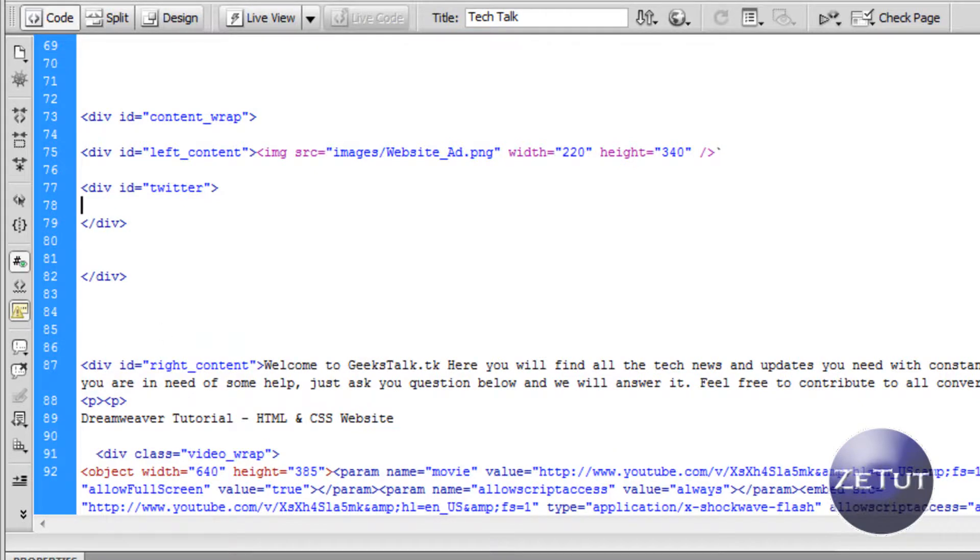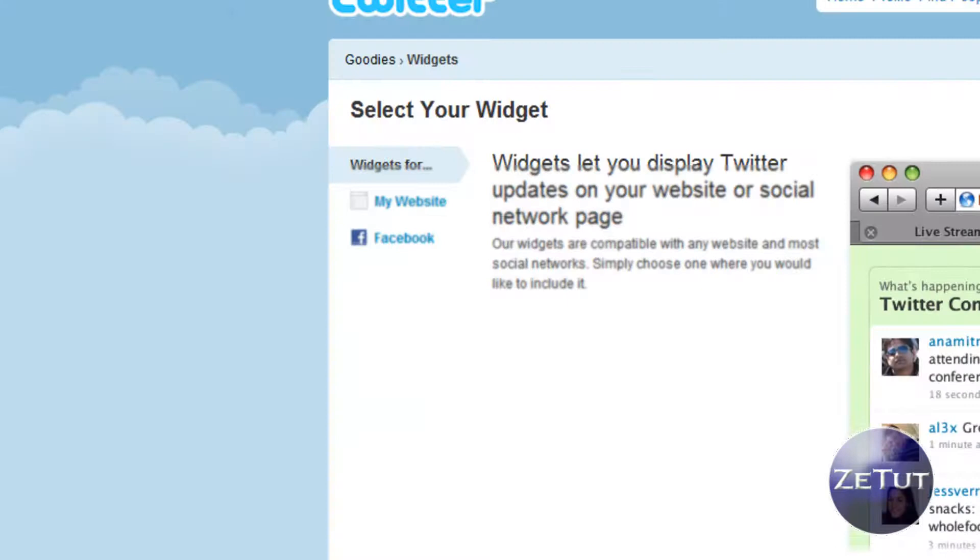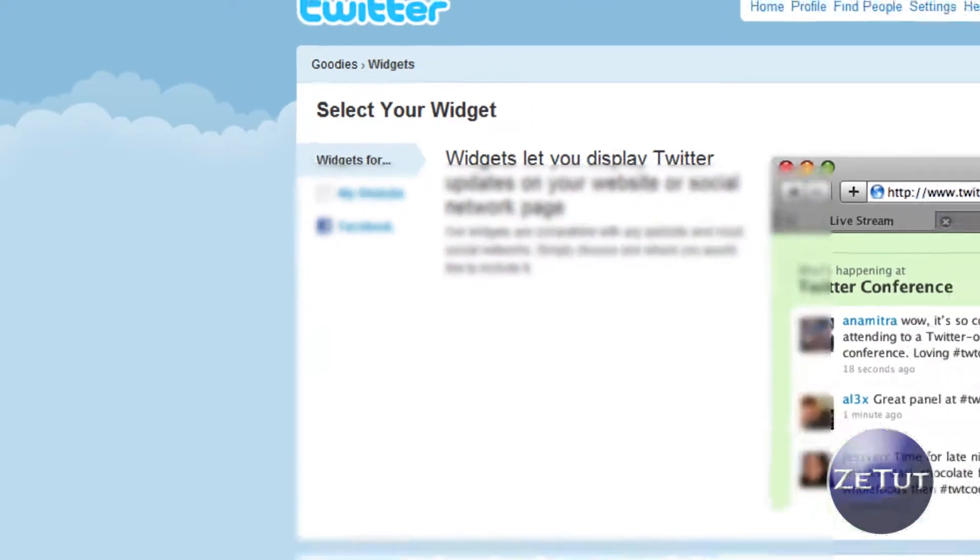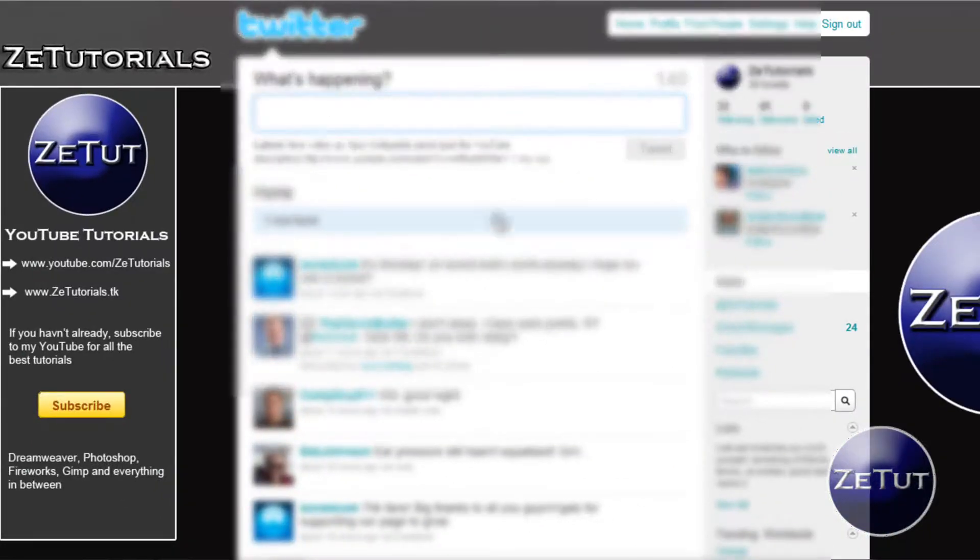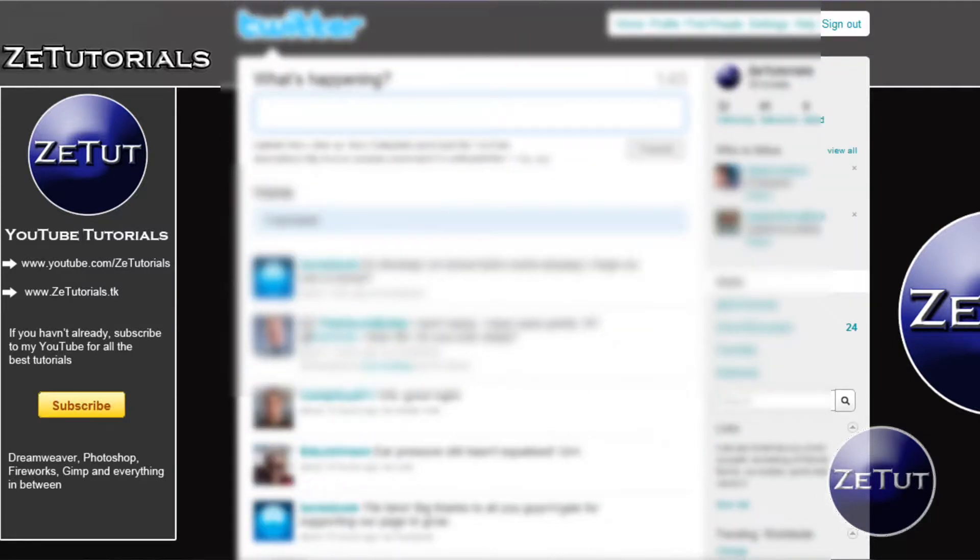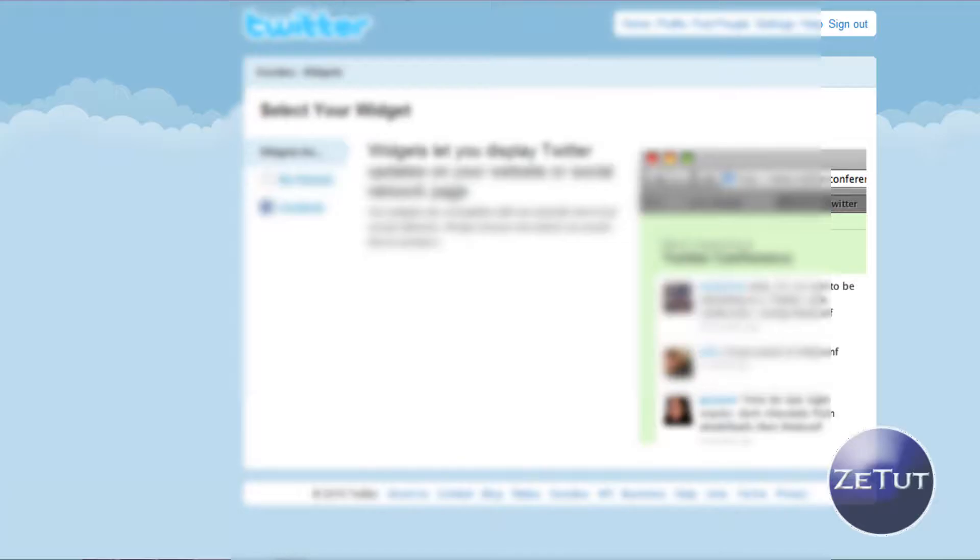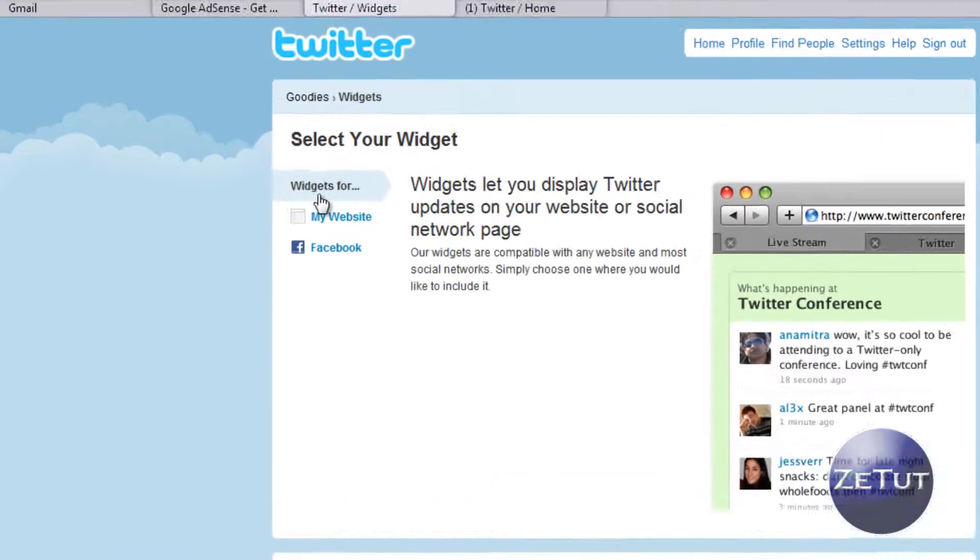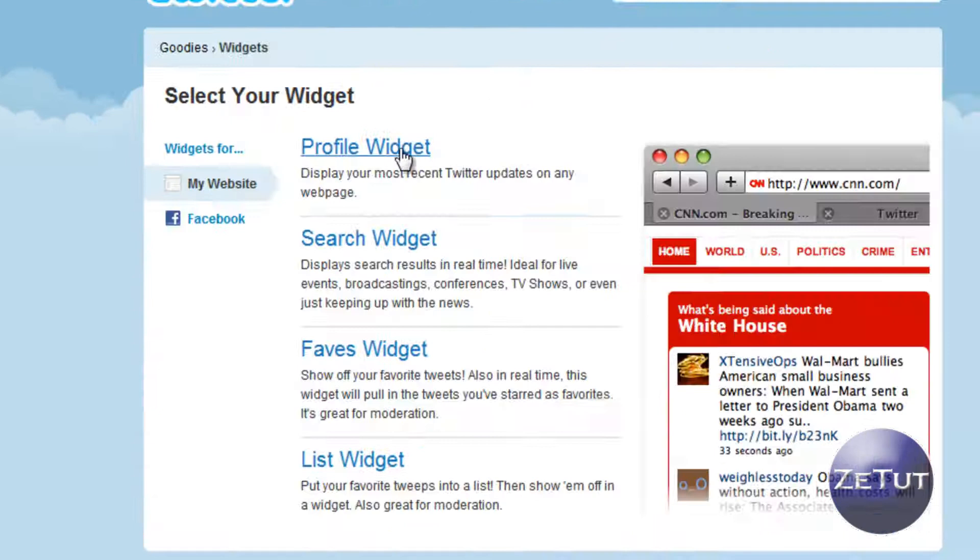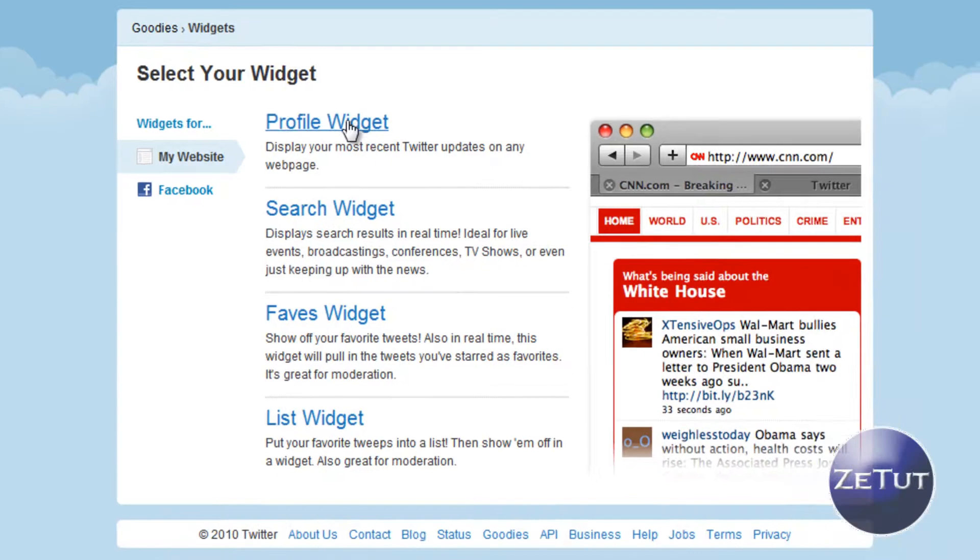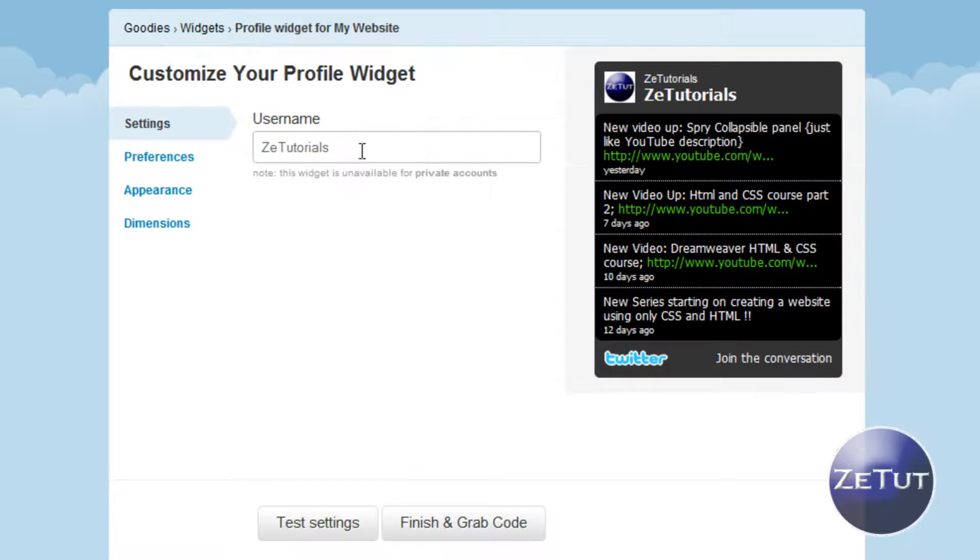Our code comes directly from Twitter as I said. All you want to do is go to twitter.com and here's my profile Z-Tutorials. You can follow me there if you want. Then just go forward slash widgets, so twitter.com/widgets. It's going to ask you for your website or Facebook. You're going to do website. You're going to want a profile widget, and then it's going to ask you your username.